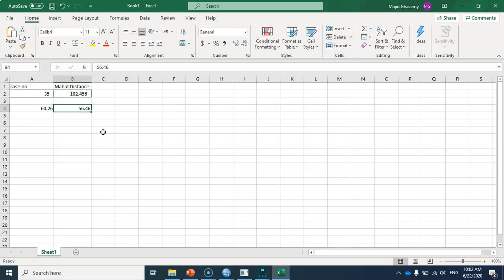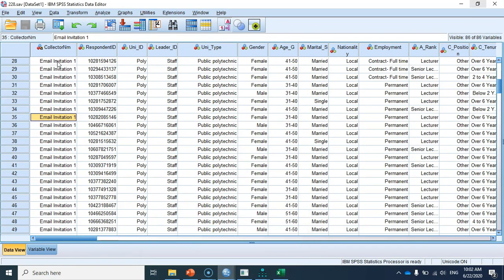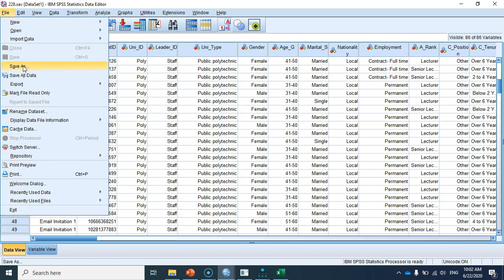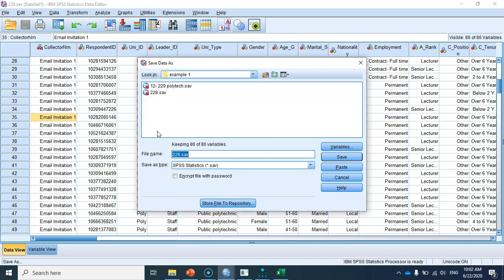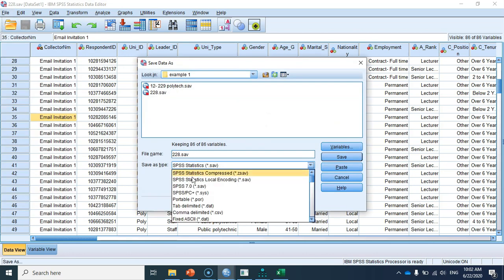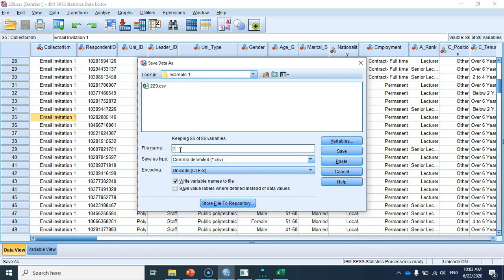Now that we have deleted the multivariate outlier, let me estimate the model in SmartPLS without this case to see the differences. I need to save this new dataset — the dataset without the outlier — as a CSV file called '228'.